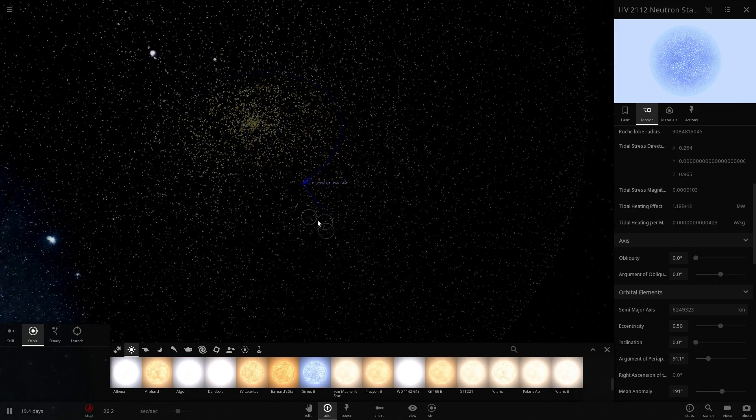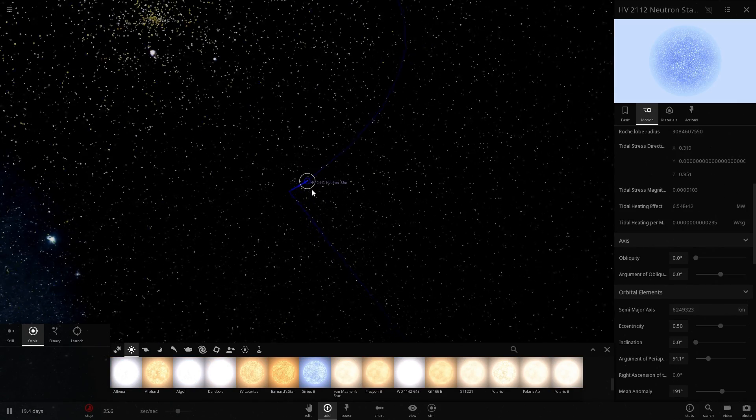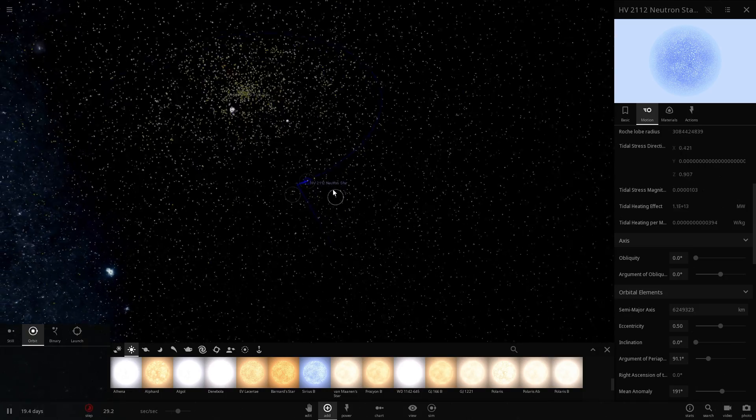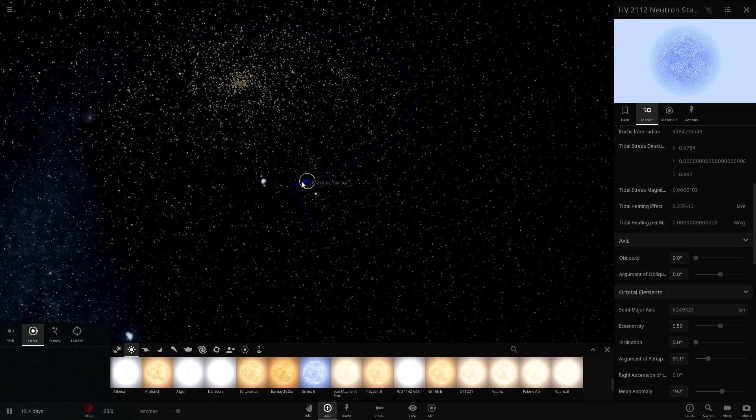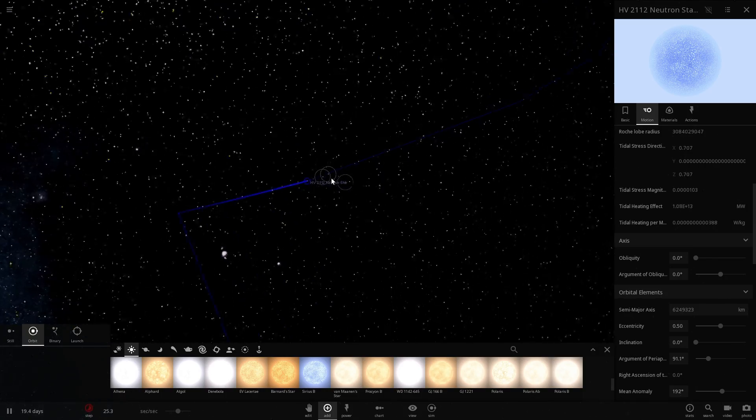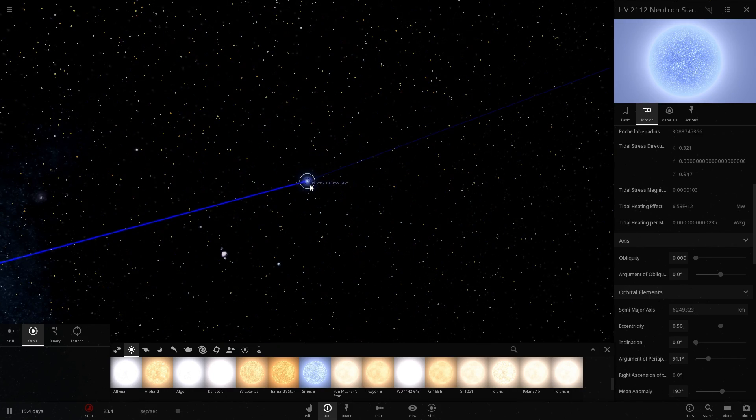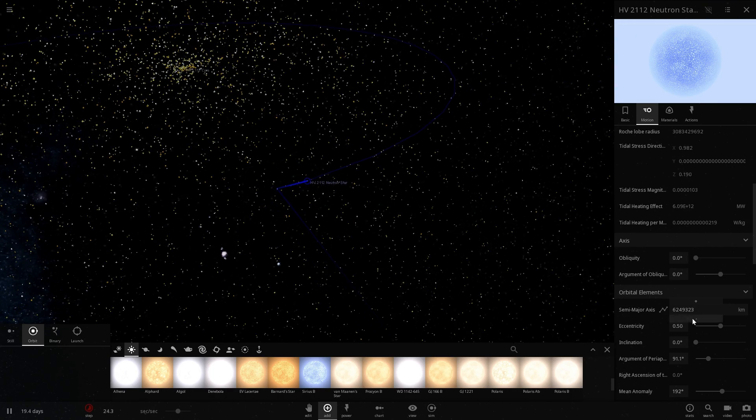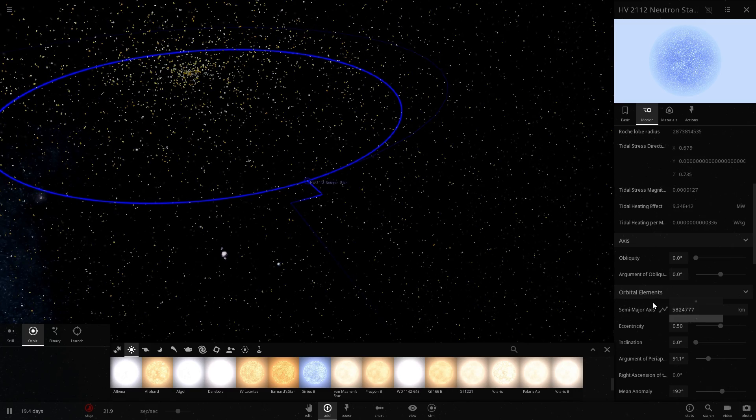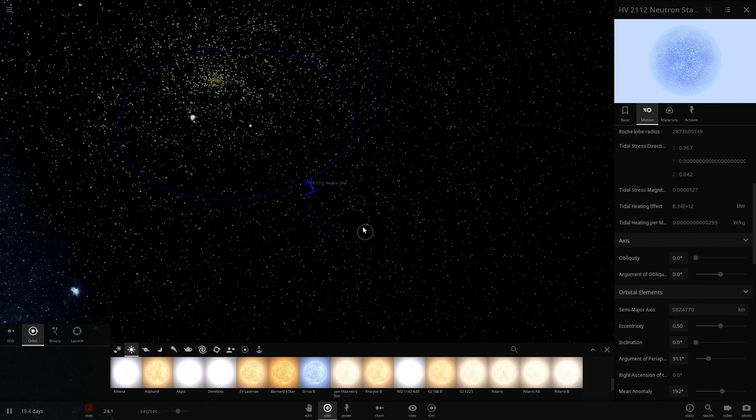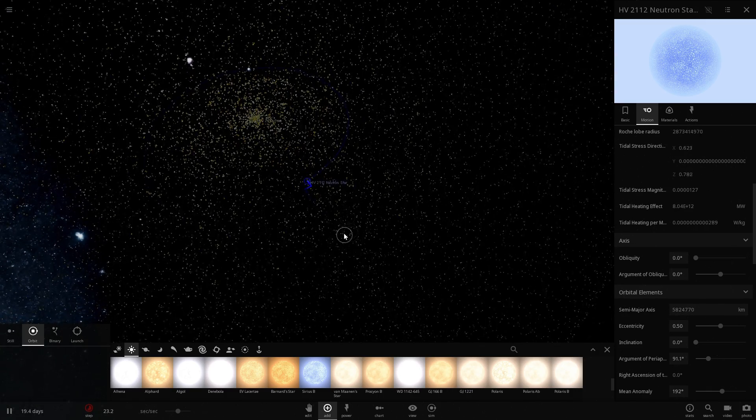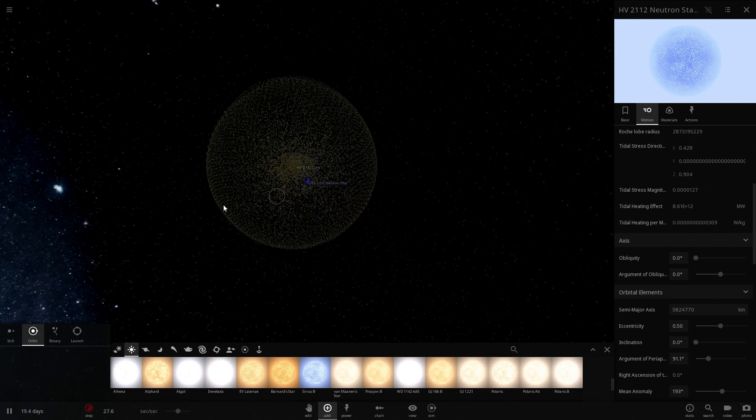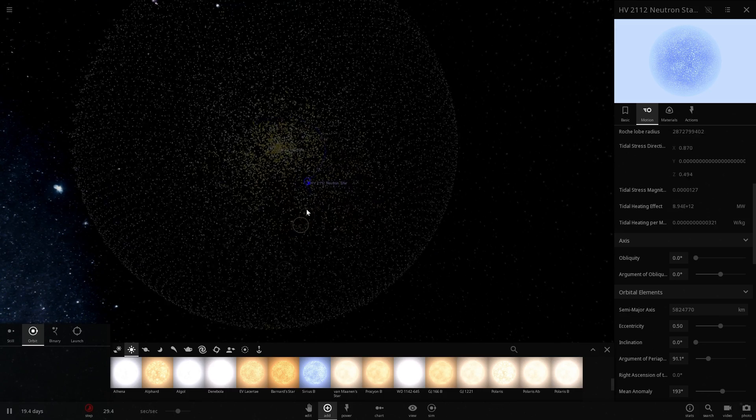Now at some point, the neutron star will actually end up inside of the red giant and will start getting slowed down by all this material that it collides with. This drag will eventually move it closer and closer to the core. This will take some time—it might even take hundreds of years—but this is what we now refer to as the Thorne-Żytkow Object. This object will not last very long though and will at some point result in one of three possible resolutions.